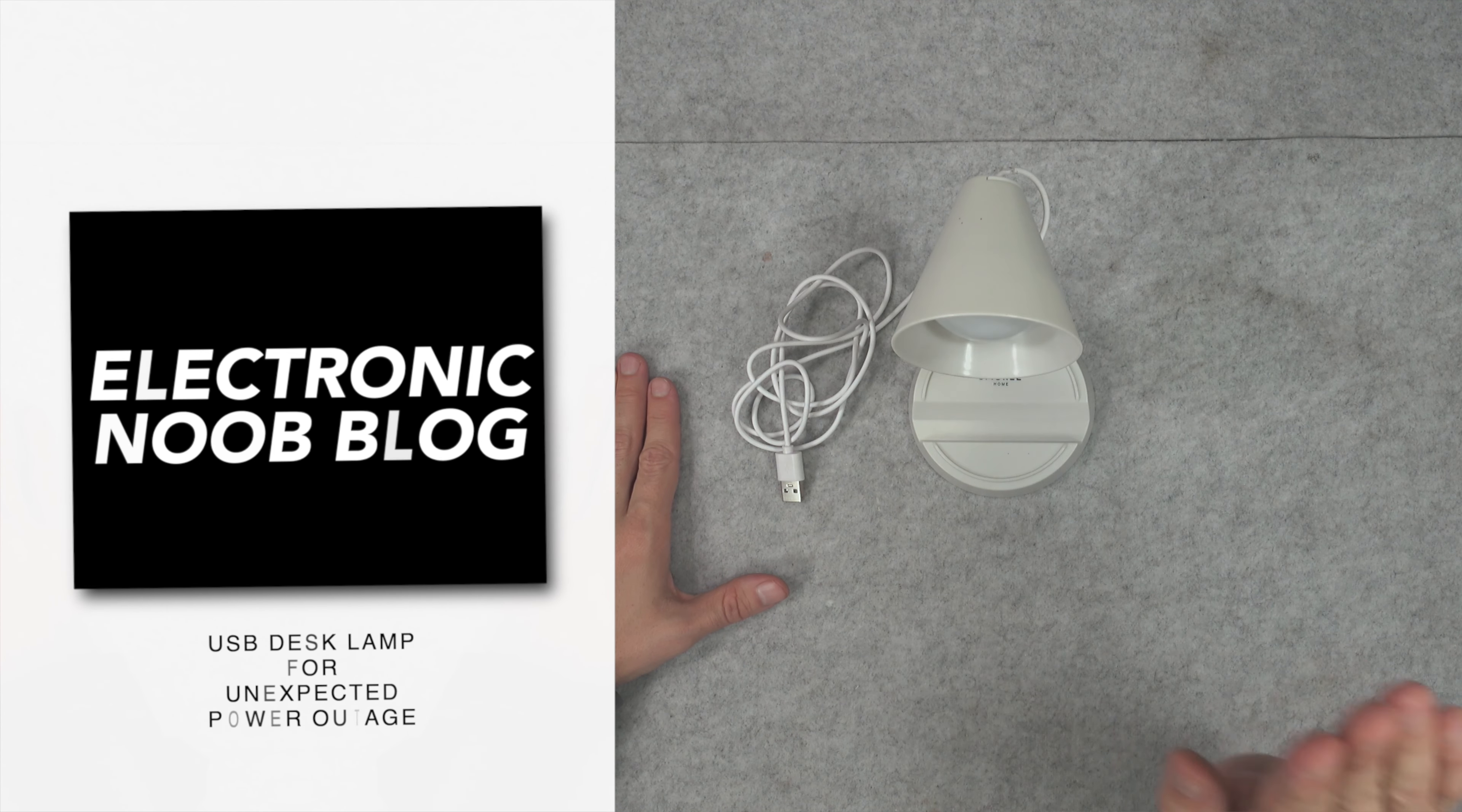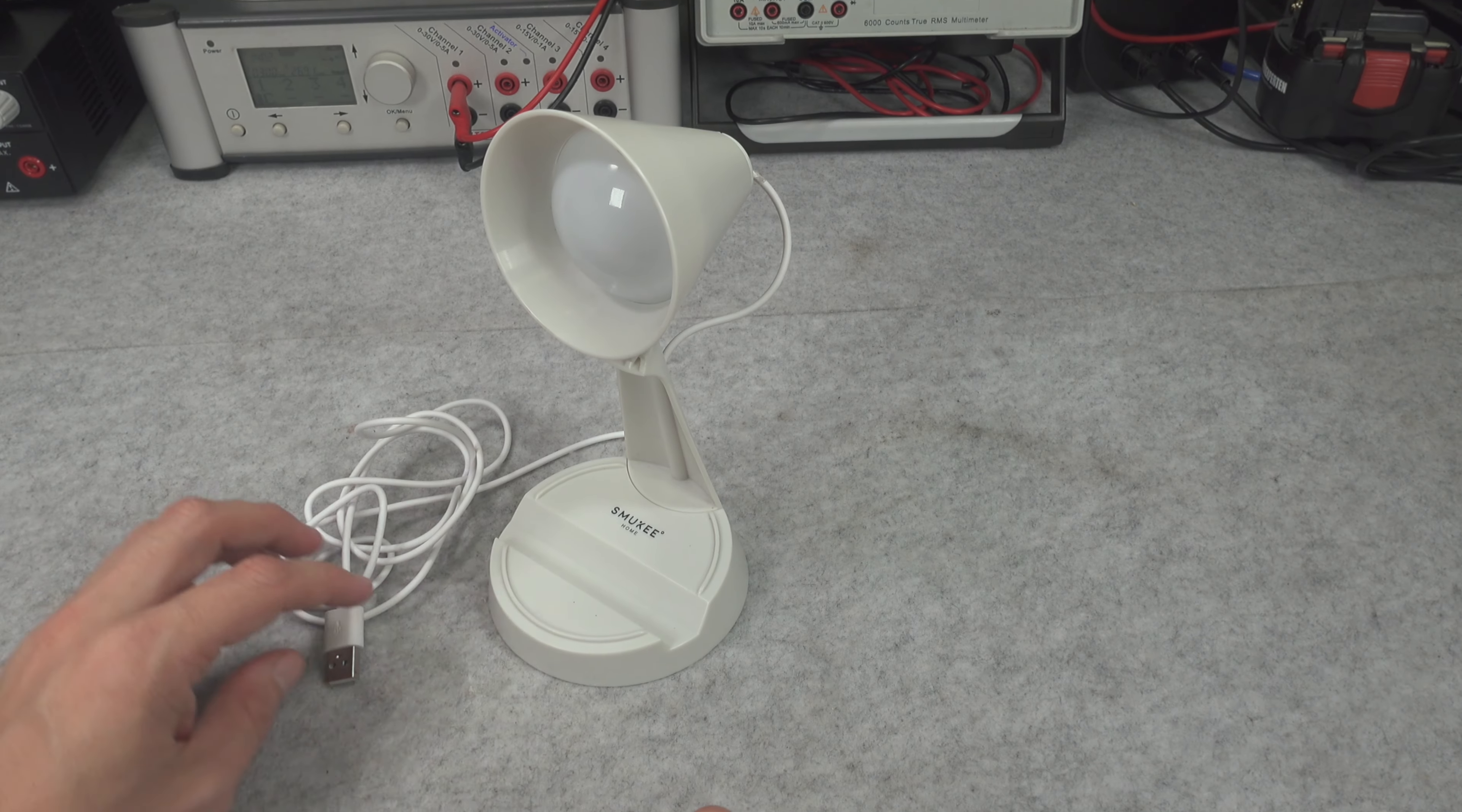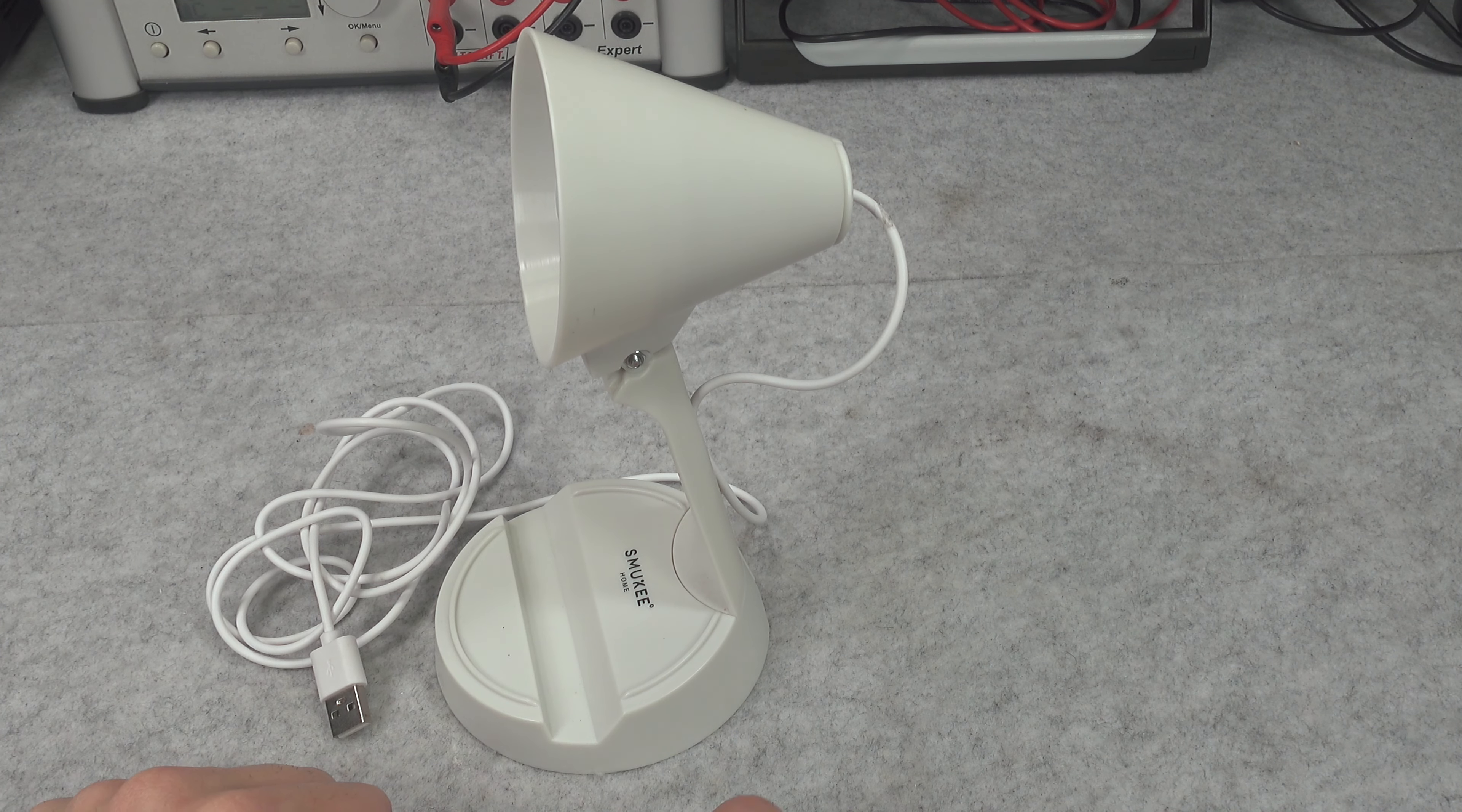Hello, today we are going to be taking a look at this absolutely beautiful, extremely cheap USB LED light that I recently purchased.